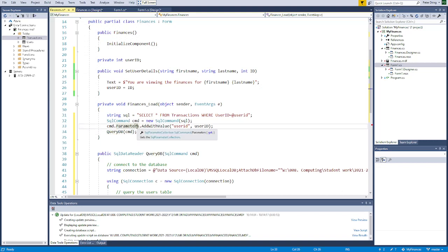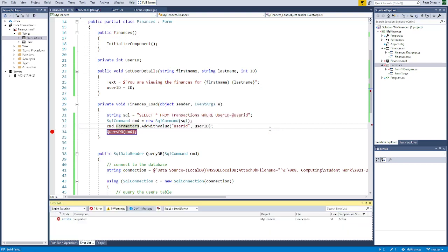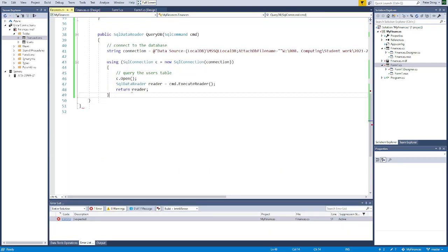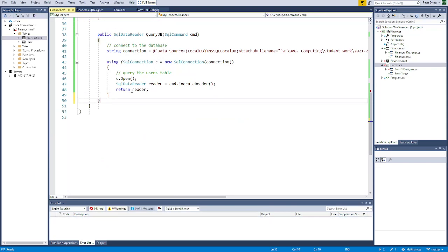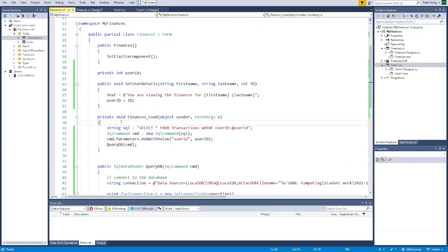We've run out of time, so I'll leave it as a challenge to display the results in the listbox. It should potentially query the database to get the transactions, although it won't display them in the listbox yet. See if you can display the transactions in the listbox for next time.